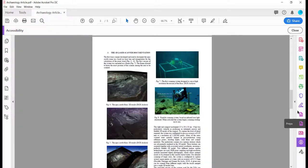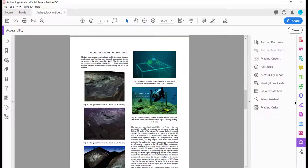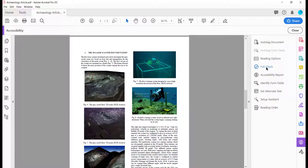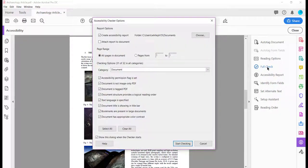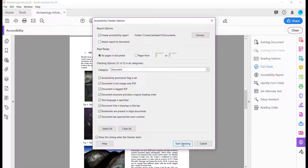Click on that and then open up the panel so you can see what you're doing. And then you can run your full check. If you click that, you'll bring up this accessibility checker option. You just click start checking.